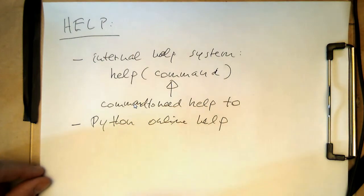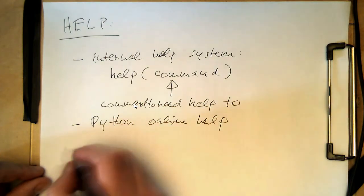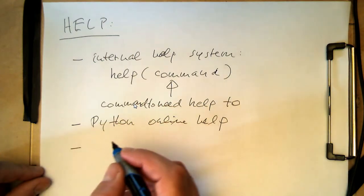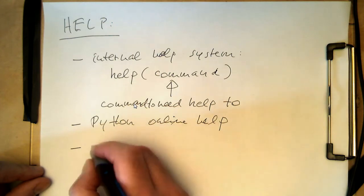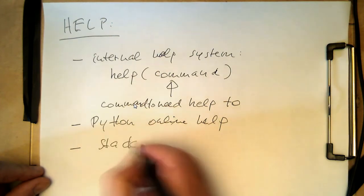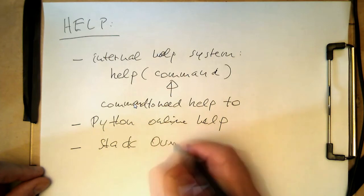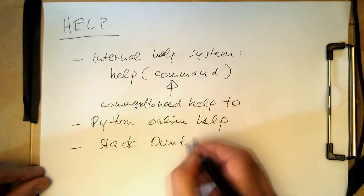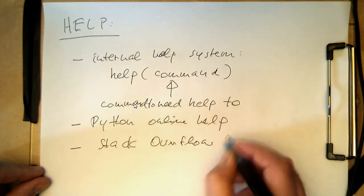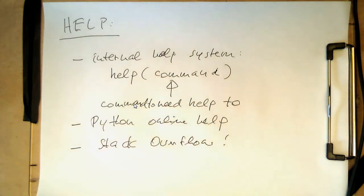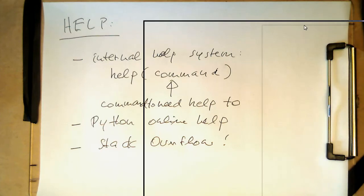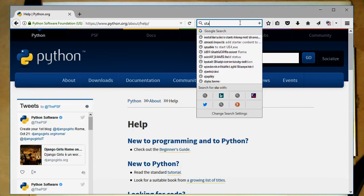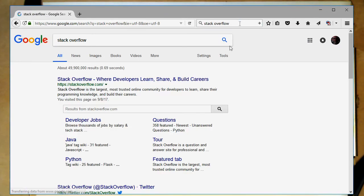And then of course there's the famous or infamous web page Stack Overflow. The IT world would not work without Stack Overflow nowadays. So therefore, again, that's something...